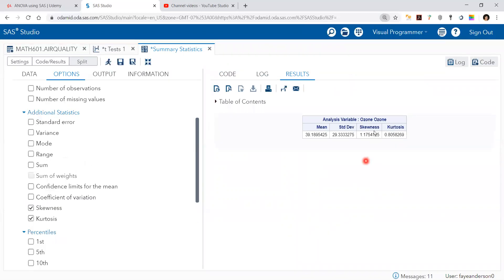So we know that if skewness is far from zero then the variable is not normally distributed, and at the same time if kurtosis is far from three then it's not normally distributed.